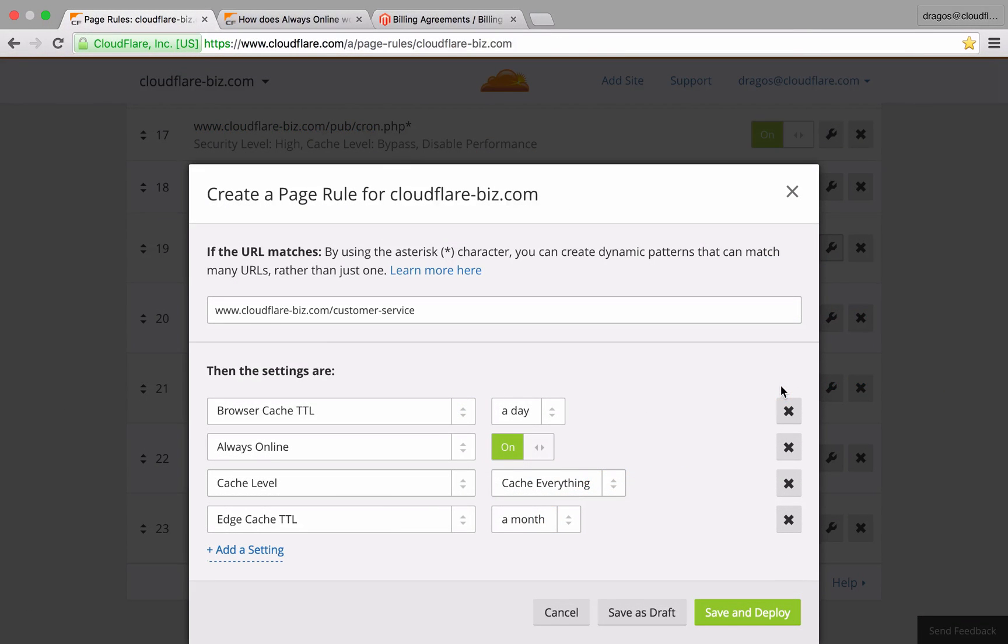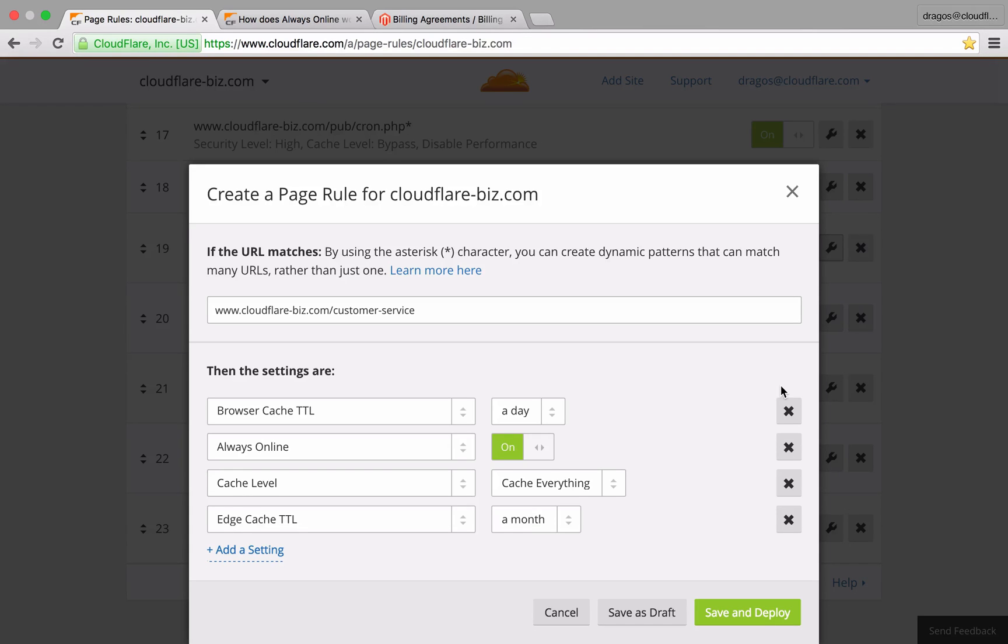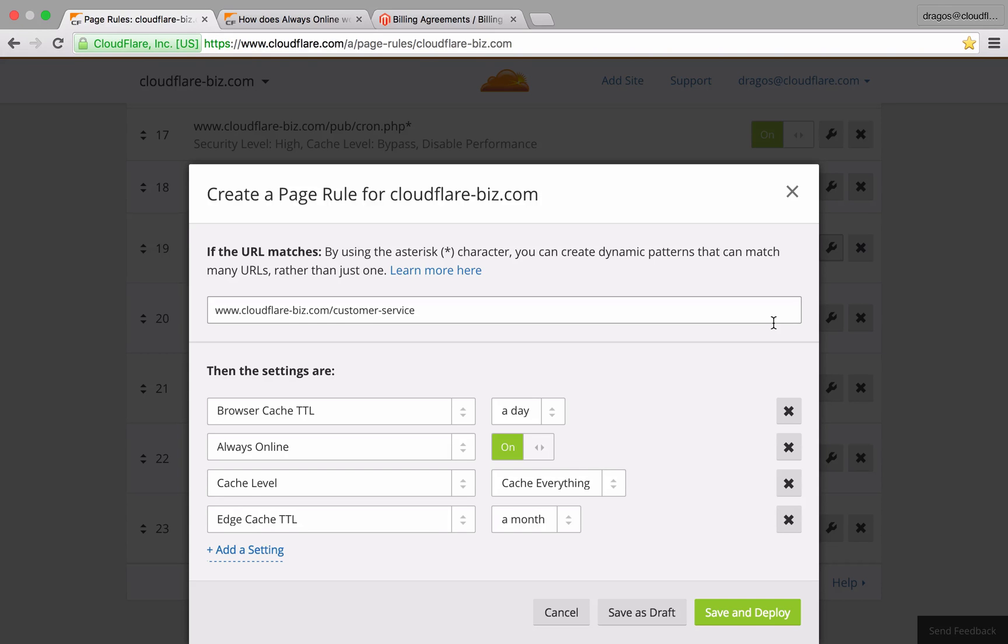Browser cache TTL has been set to one day. Since my pages are heavily reliant on static content, the cache level is set to cache everything to make sure that all of the content, including HTML, is preserved in the cache. Finally, I've set an aggressive edge cache TTL to a month, which instructs Cloudflare to only request new versions of my content from my origin server after a month.